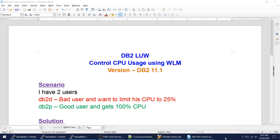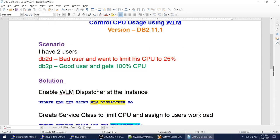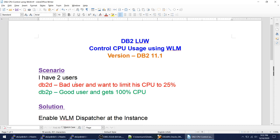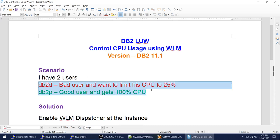Hello friends, today I'm going to talk about how to control CPU usage in DB2 LUW using WLM. I'll be using DB2 version 11.1. The scenario is: I have two users — DB2D is a bad user and I want to limit his CPU to 25%, while DB2P is a good user and gets 100% CPU.